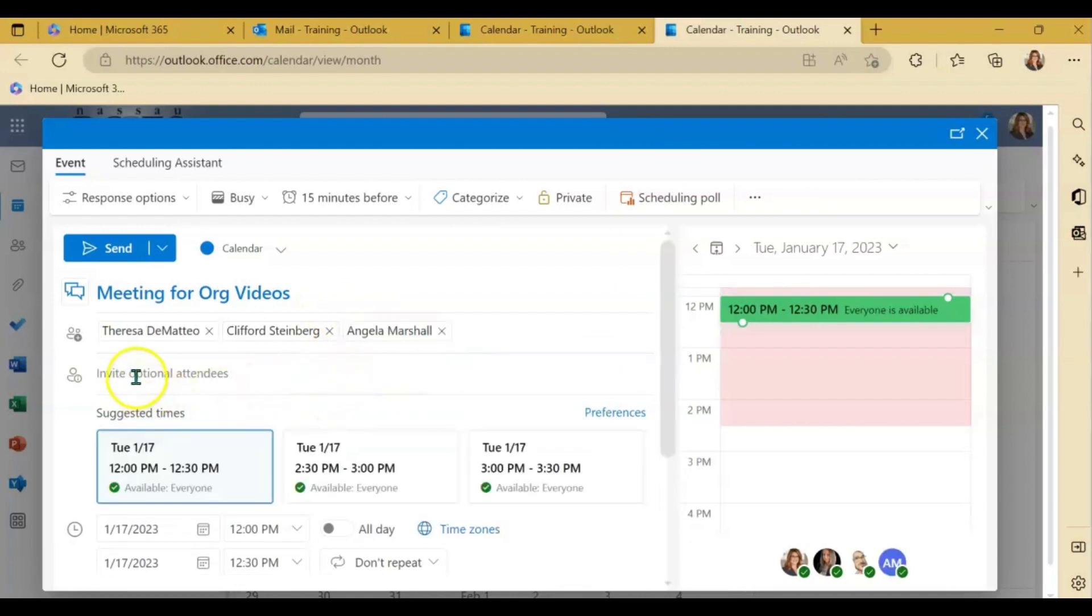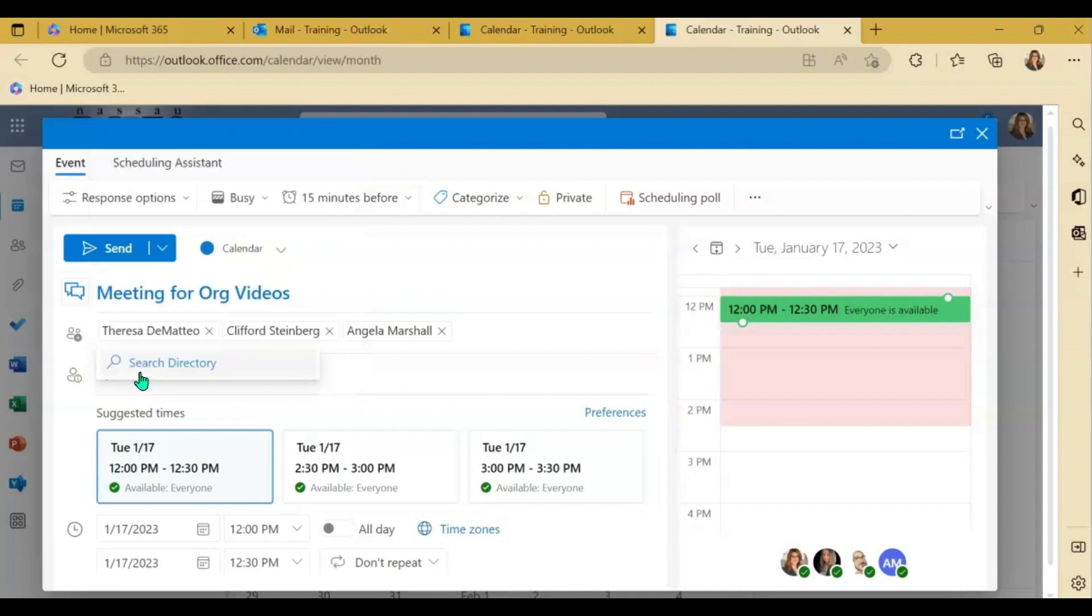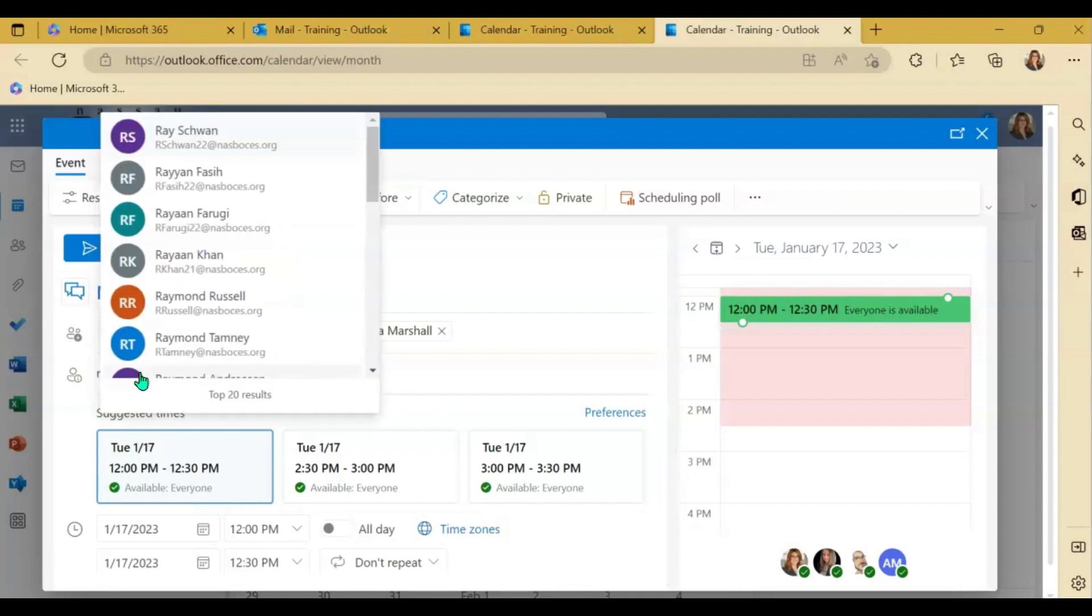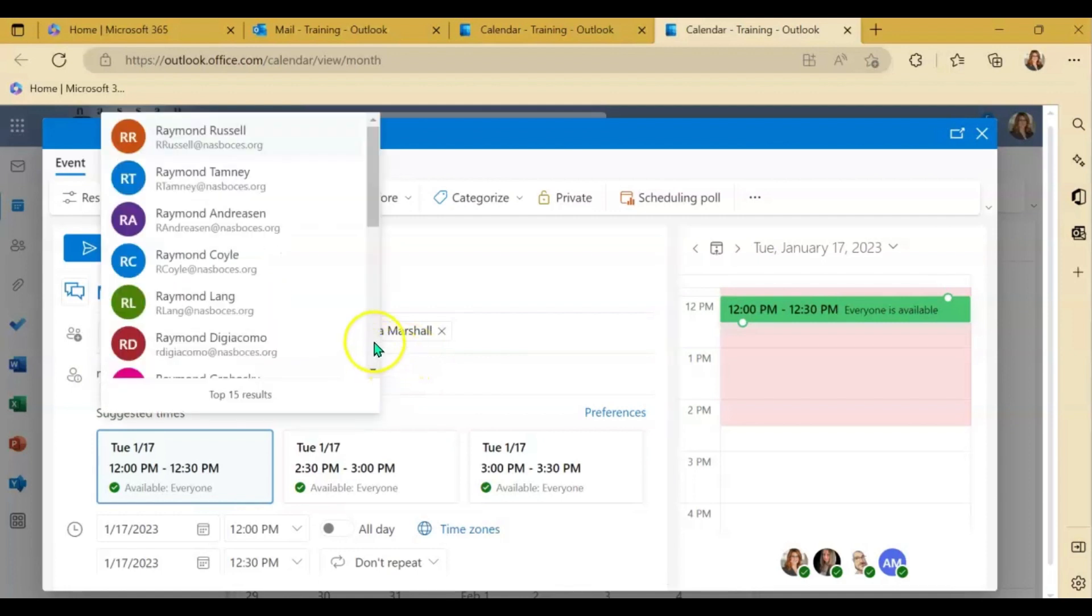If you have an optional attendee, you could put that person in, but you also can add that person in the scheduling assistant area as well.